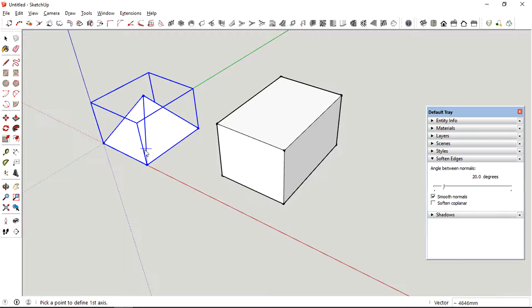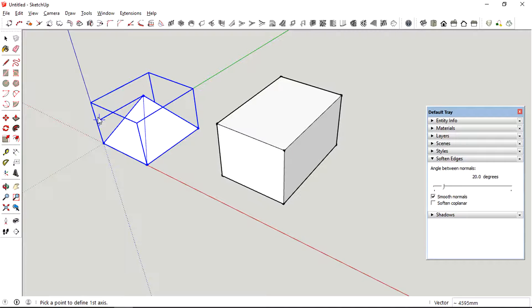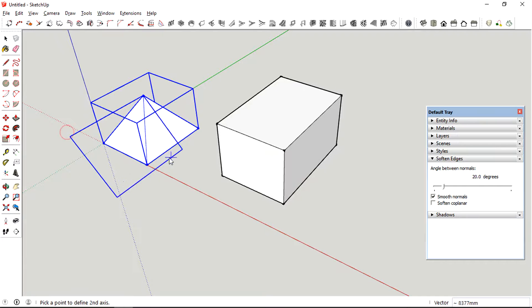You can try out this tool with different face orientations. Experiment with the tool to produce a desired outcome.